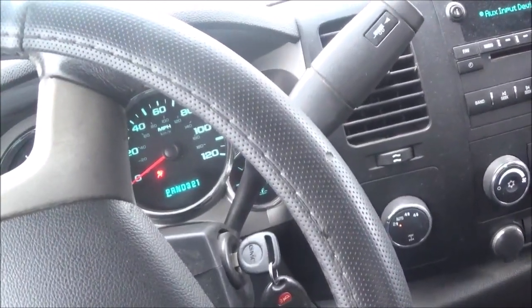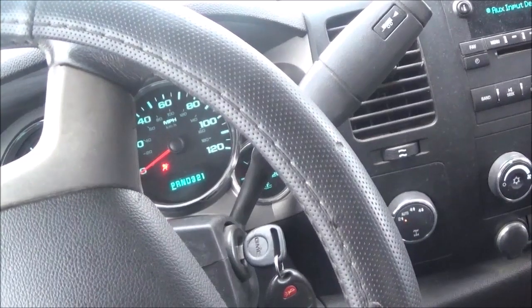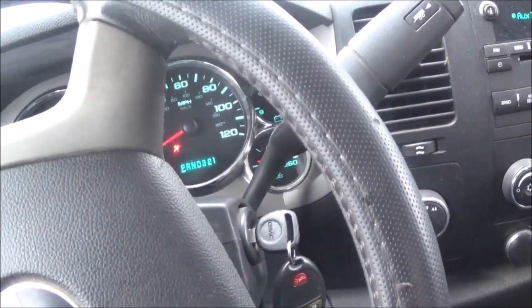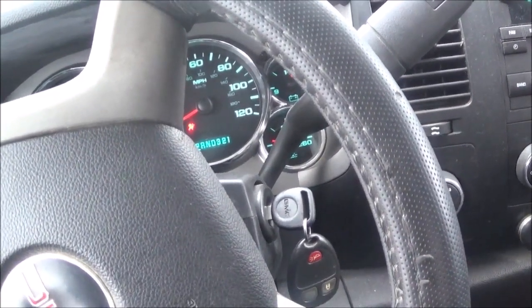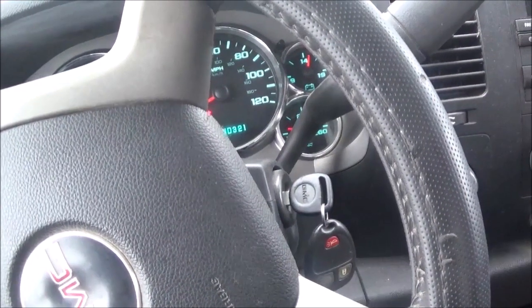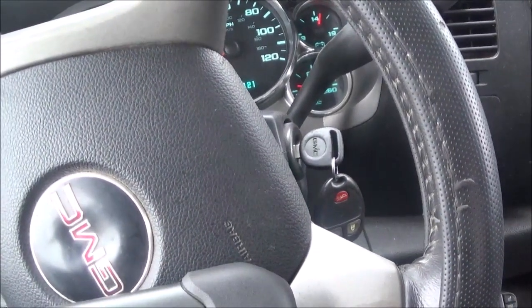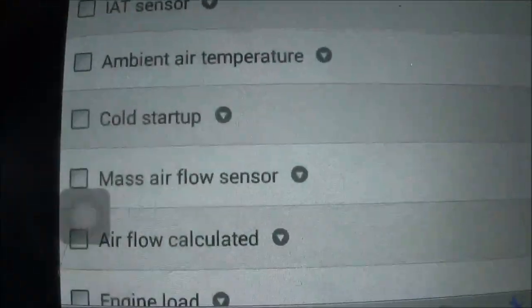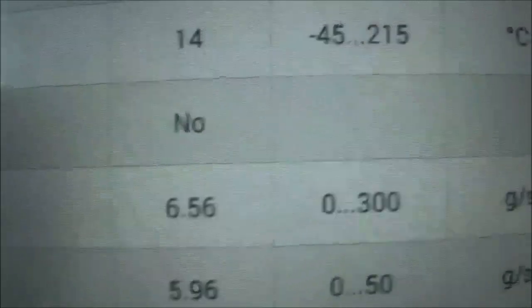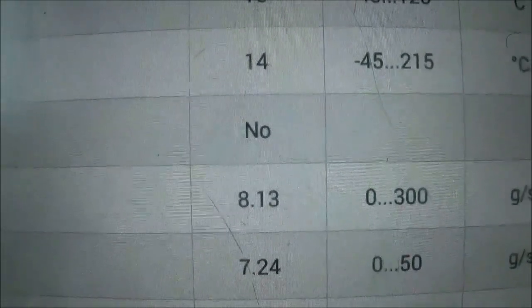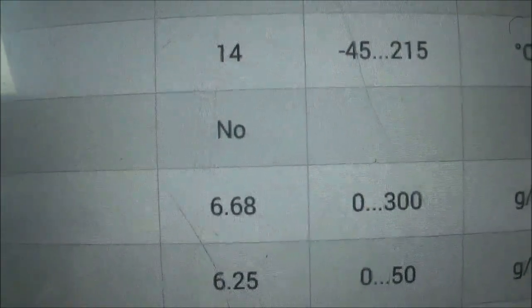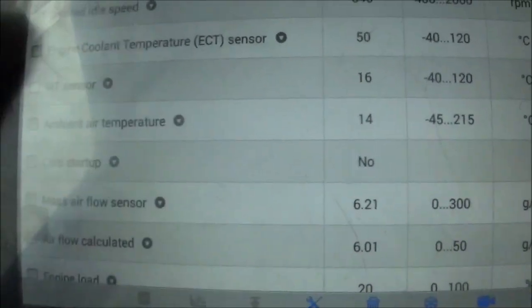Okay, this is a 2009 GMC Sierra and I put a new mass airflow sensor on here. I also got the air filter off — it was dirty. I'll show you that. I'm going to put a different air filter on there. It's a 5.3 and it's now reading about 8.6 to 8 grams, which is higher than when it was reading 4.9 to only 5 grams at idle. So it's higher, and we're going to see how it works with this new mass airflow.